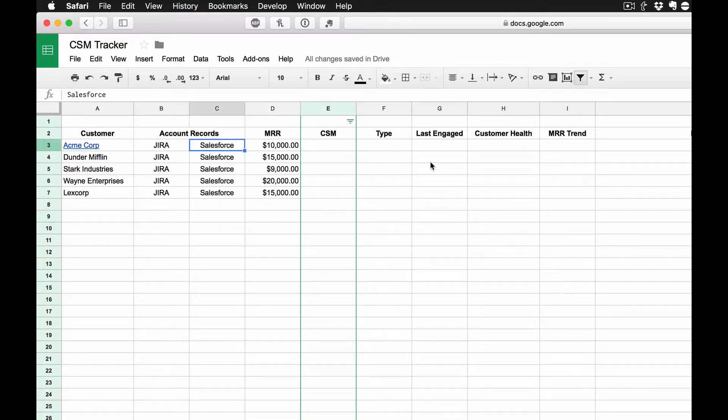So as I'm going through here, if I want to see exactly what's going on in their ticket queue or see what's going on in Salesforce, if there are new opportunities, I don't have to really go anywhere. I can just click, and it'll bring me to that page.